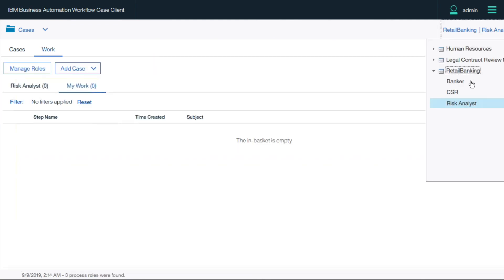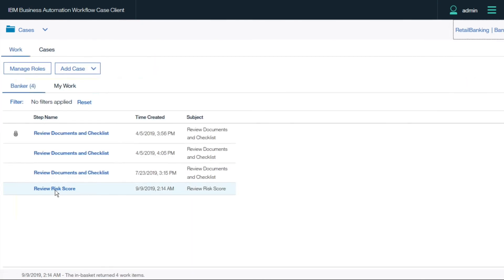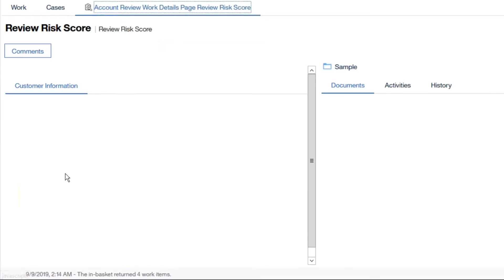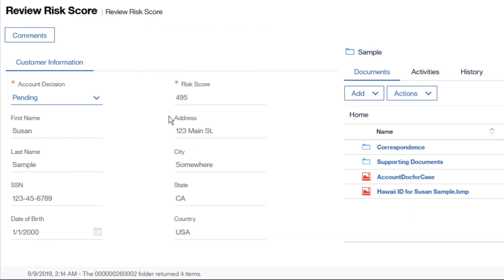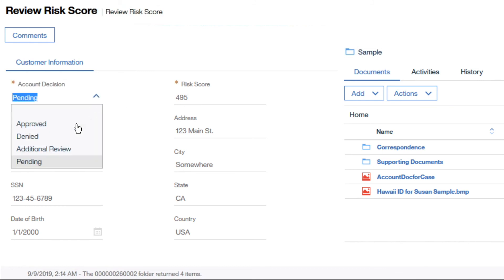Returning to the original knowledge worker's role, we review the risk score results from the subprocess and record a final decision to approve the account.